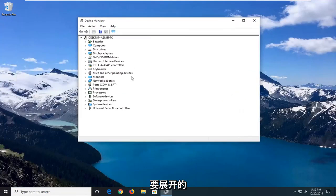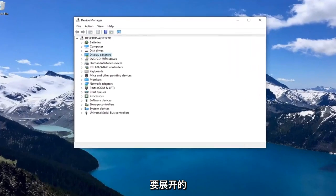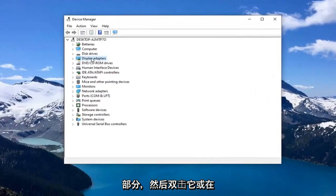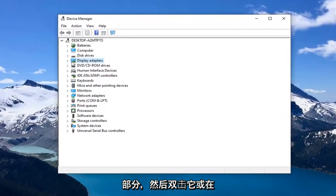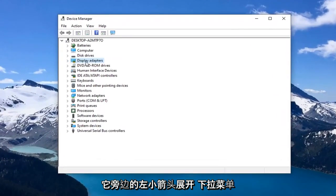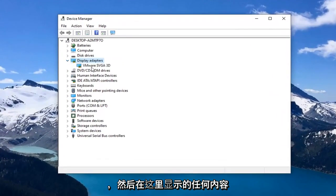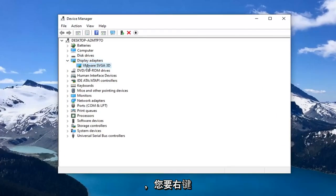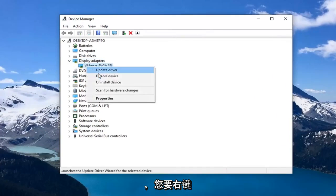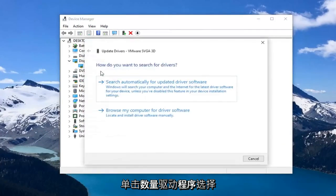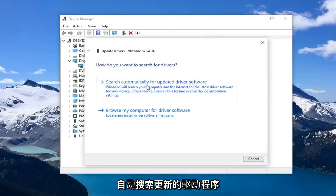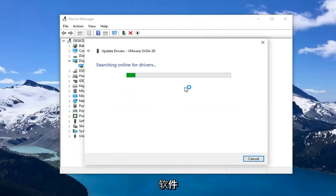You want to expand the display adapter section, so you double click on it or left click on the little arrow next to it to expand the drop down for that. And now, whatever is displayed under here, you want to right click on it, left click on the driver. Select search automatically for updated driver software.